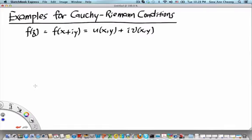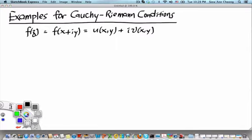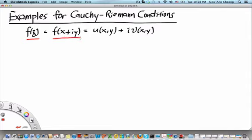Welcome to MH2801 video segment on examples for Cauchy-Riemann conditions. In the previous video segment, we saw how when a function f of z is written in terms of x and y, which are the real and imaginary parts of the complex number z itself, we write it in terms of u, the real part of the function, and v, the imaginary part of the function.